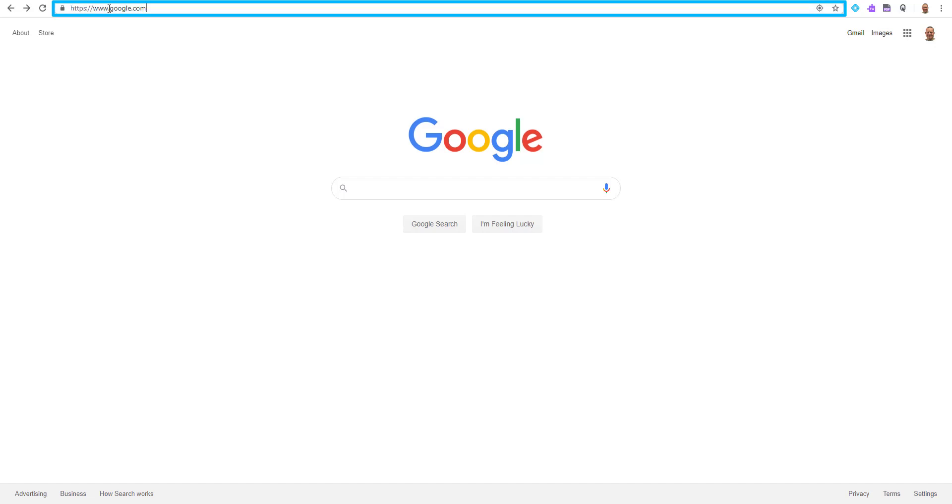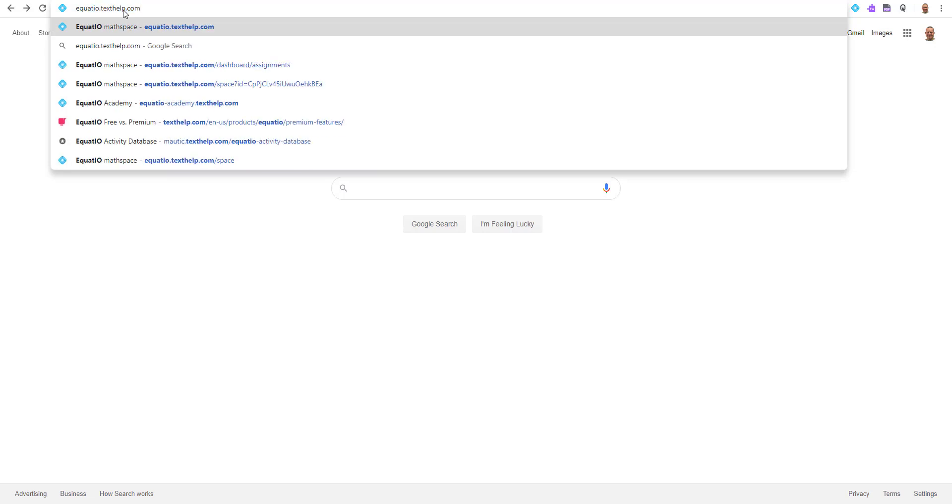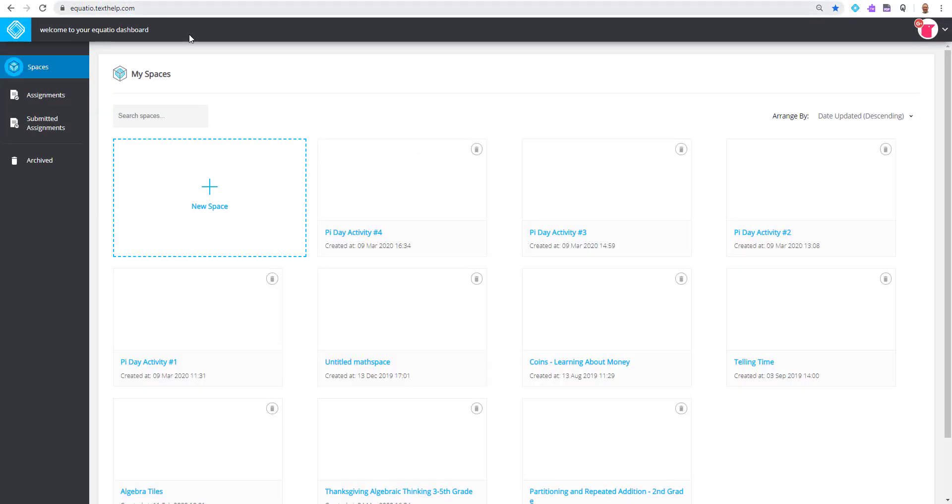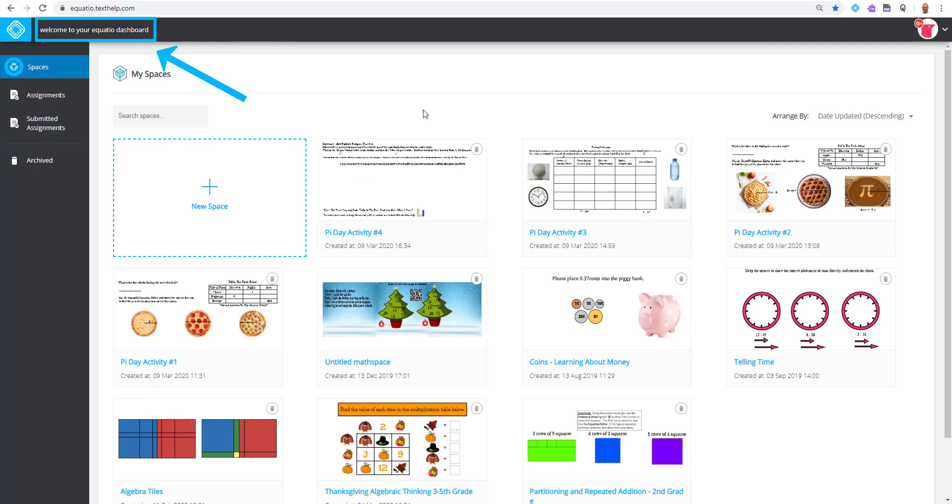Open a Chrome browser window and go up to your Omnibox and type in equatio.texthelp.com. This will steer users to your EquatIO dashboard.